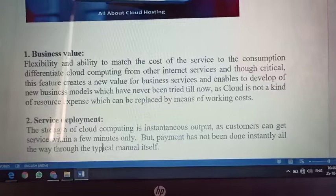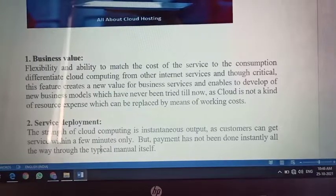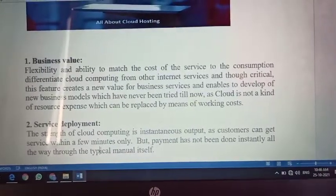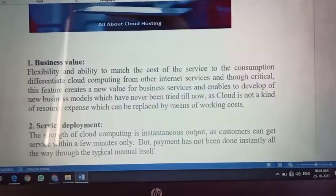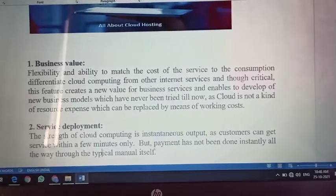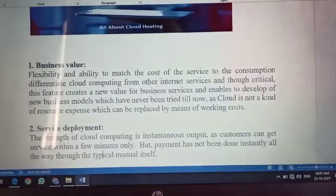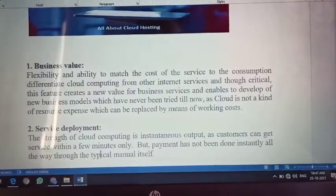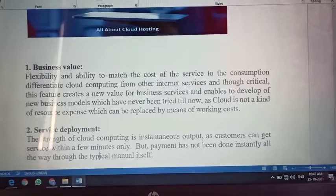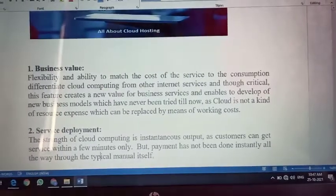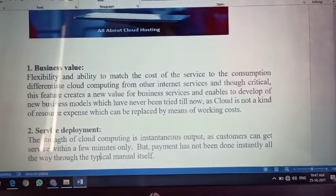Business values ke andar aapki flexibility aur ability ko match karne ke liye — yaani aapka jo business chal raha hai uske andar jo aapka cost, profit aur loss raha hai. Agar aapke product mein bohot zyada changes ho rahe hain aur expenses profit se zyada ho rahe hain, to aap cloud services use karna band karoge. Simply, jo aapke business ke profit and loss hote hain, uske upar aapki on-demand service dependent rehti hai.